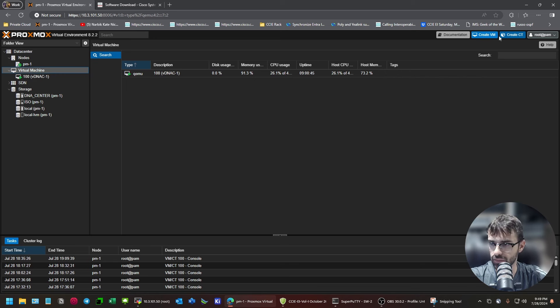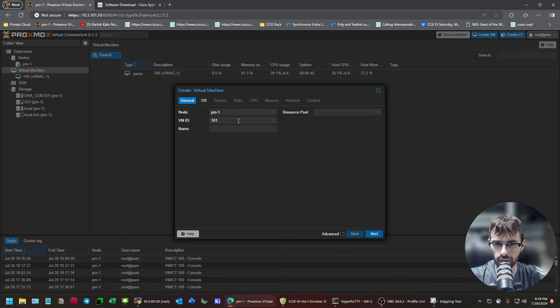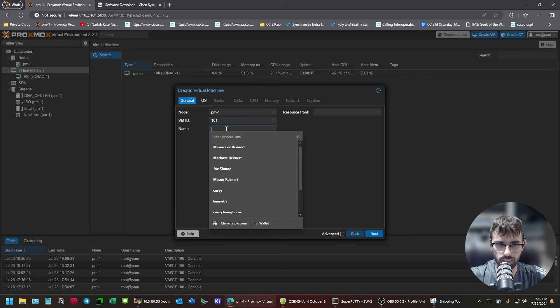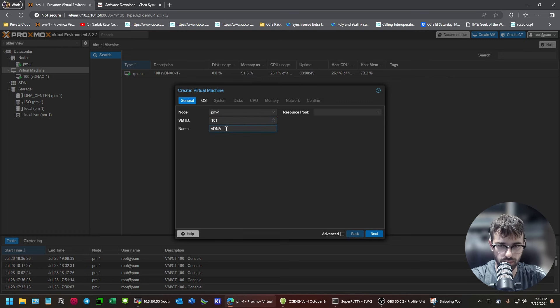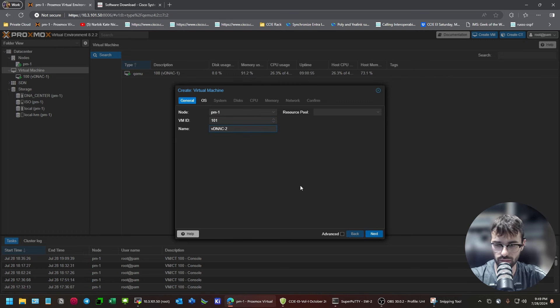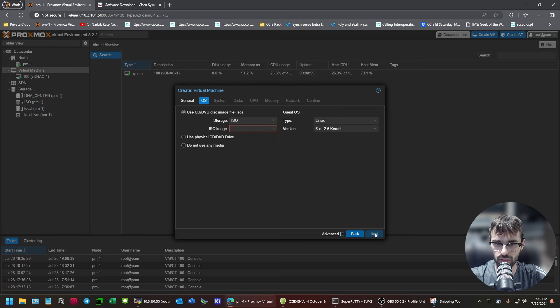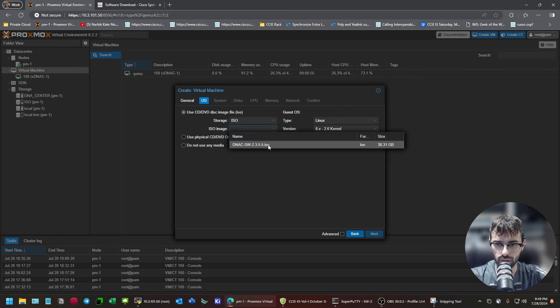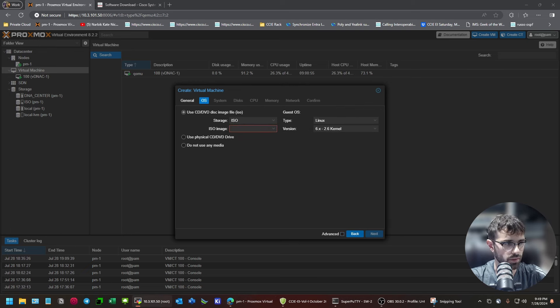And, we'll name it Virtual DNA Center 2. And then, this is what I was talking about.